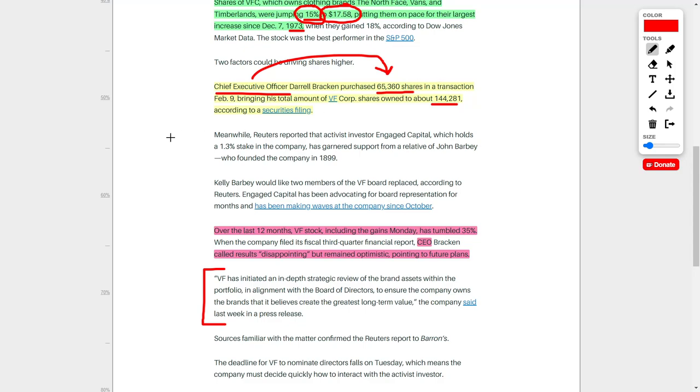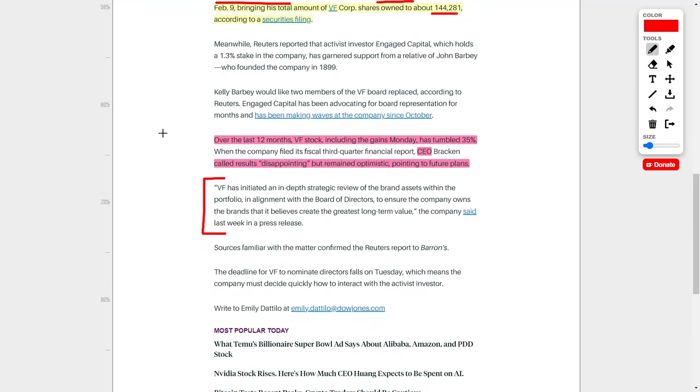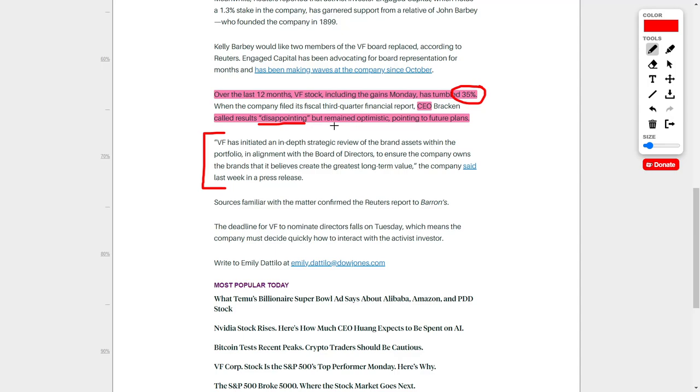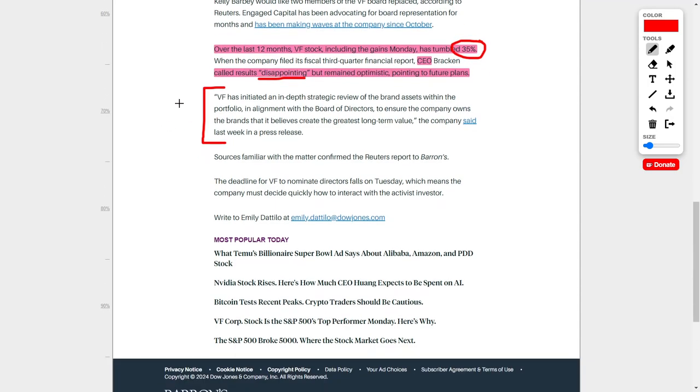I am not as impressed with this as other investors. However, it is good to see insiders buying up the company's shares. The reason why I'm not overly excited about this company is that over the last 12 months, VF stock, including its recent gains, has fallen by around 35%. The CEO has even called the recent results disappointing, but he does remain optimistic for the future of this company.